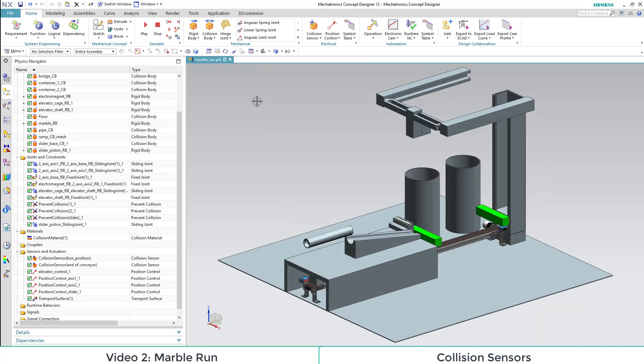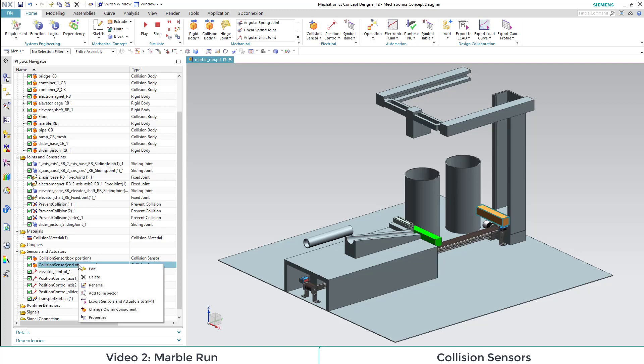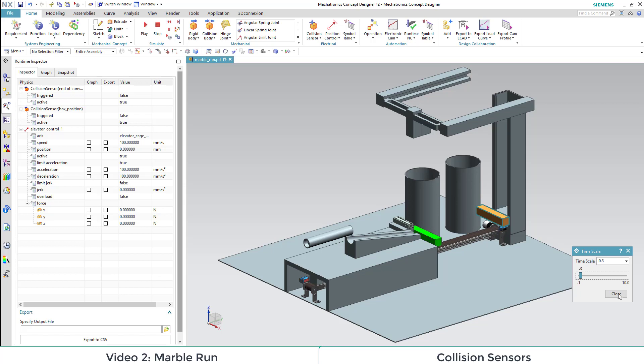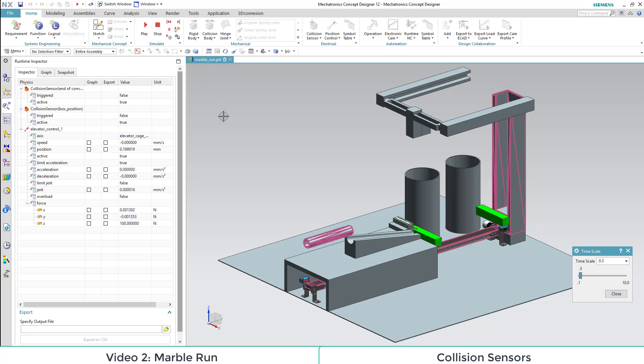For demonstration, we will also add our new sensor to the inspector and show you how our marble run works. Both of the sensors get triggered by the box.